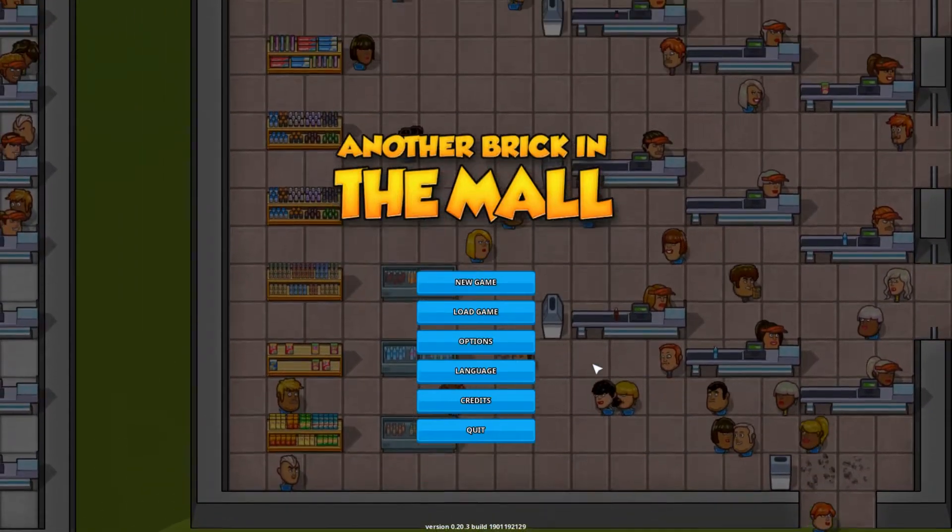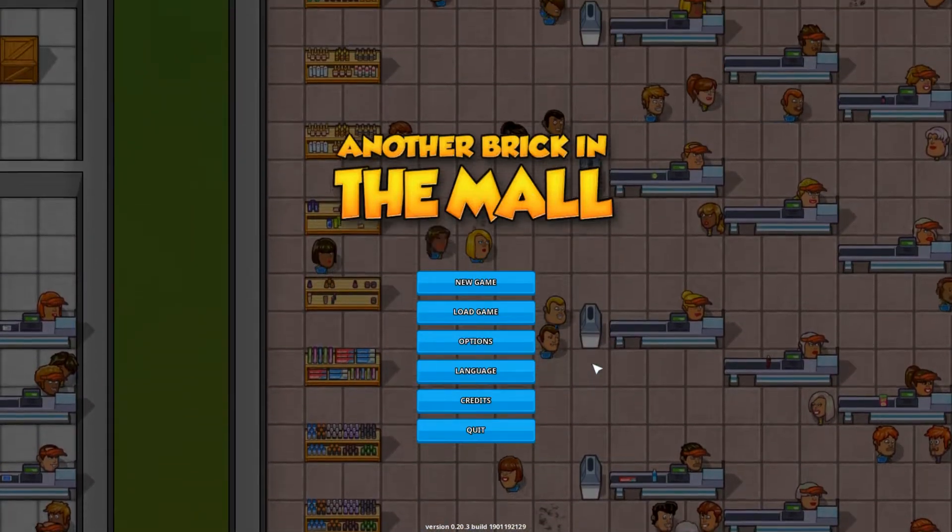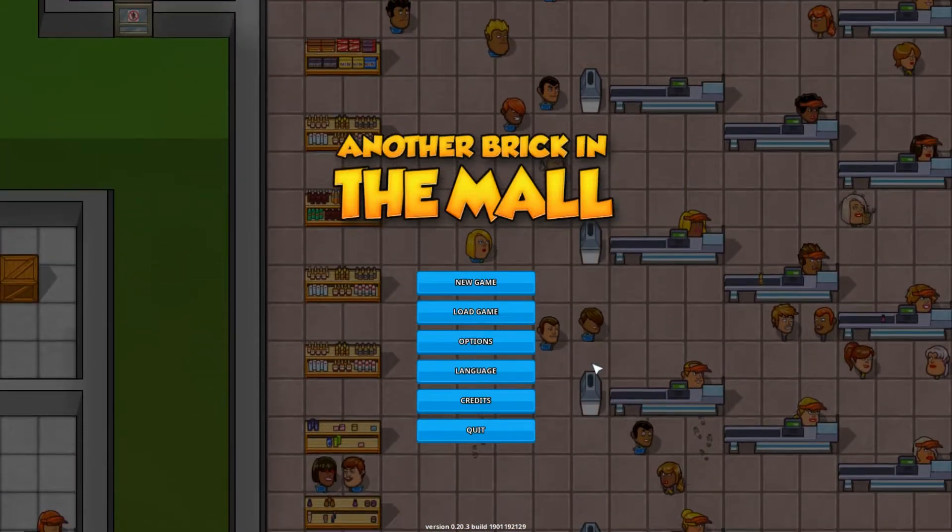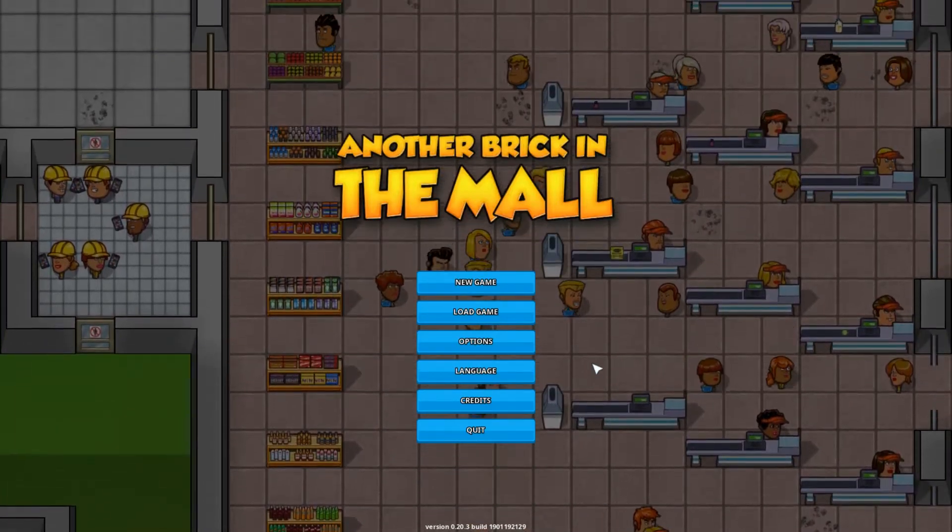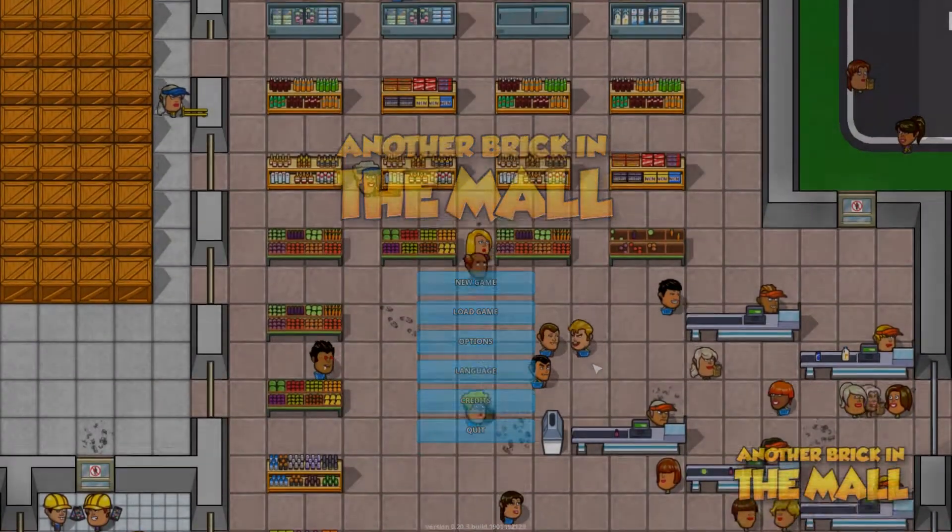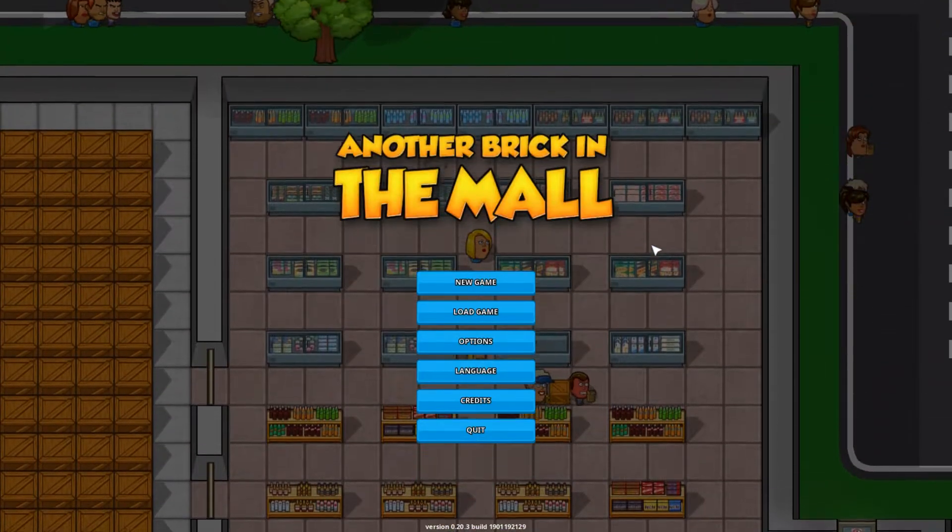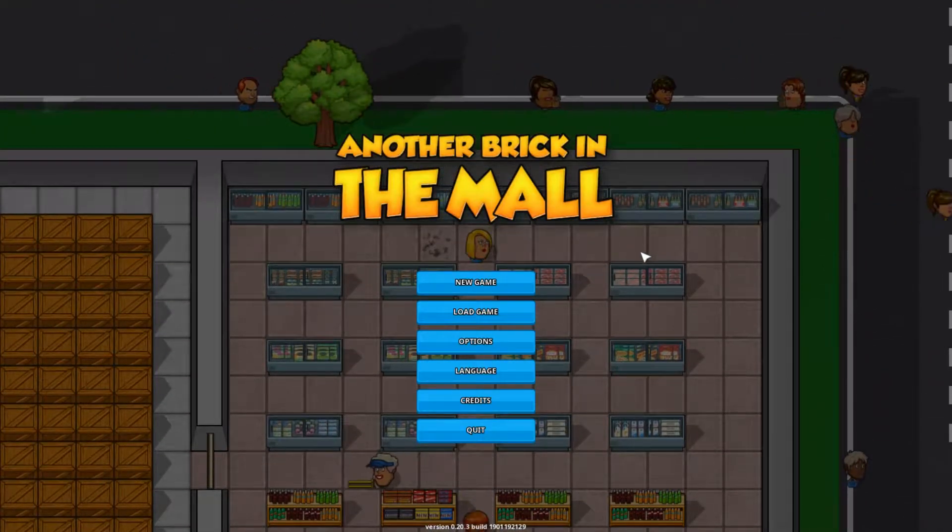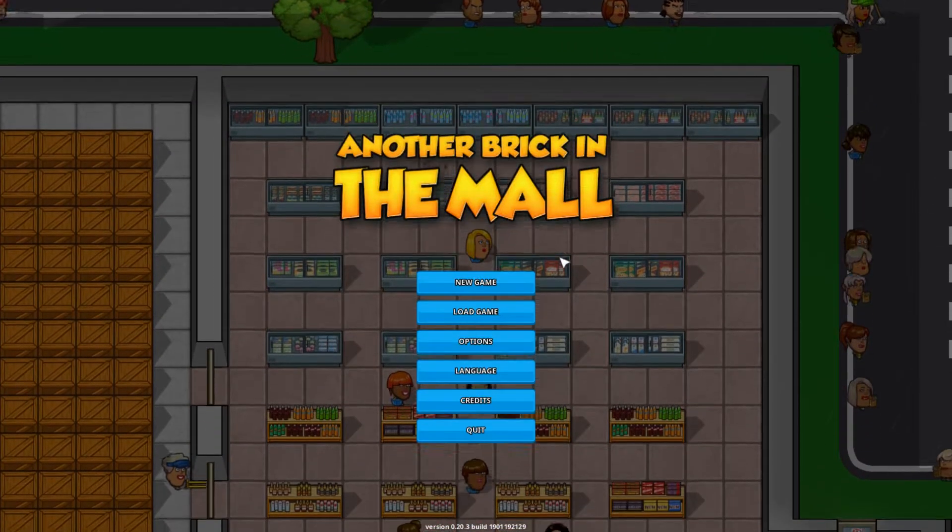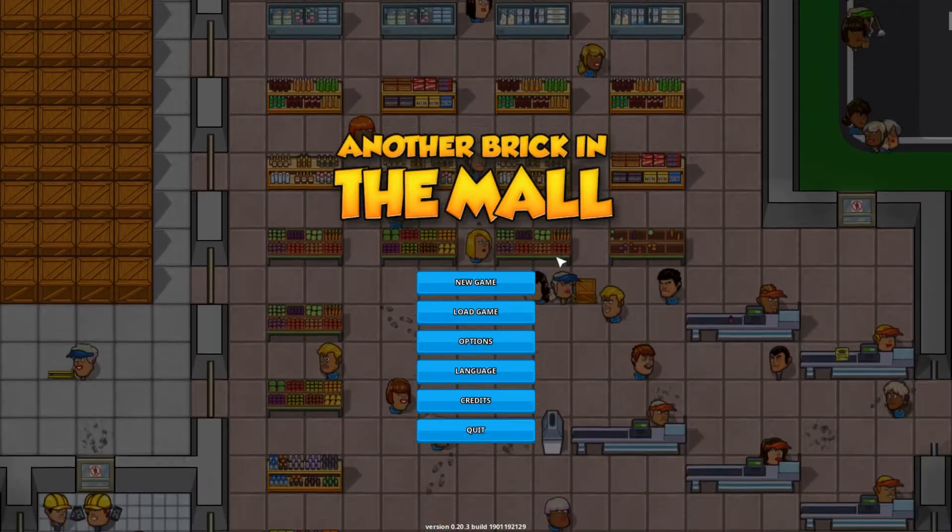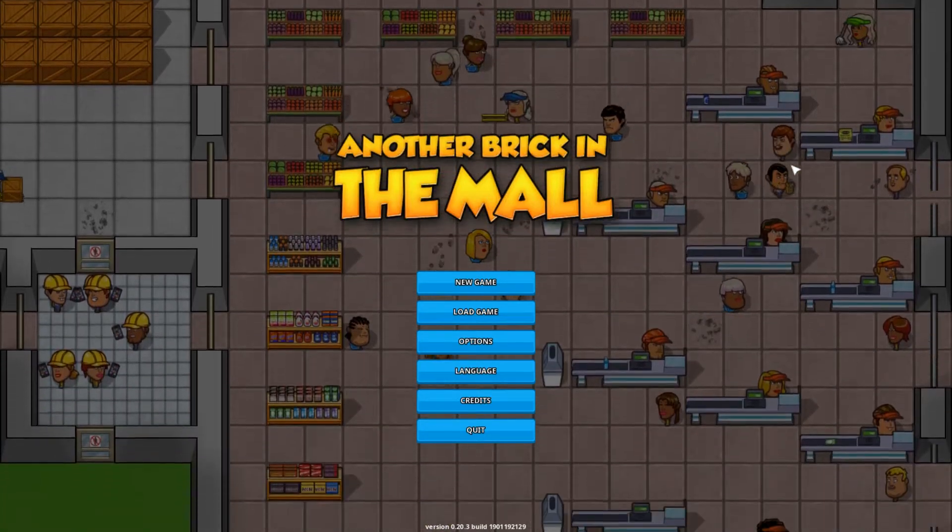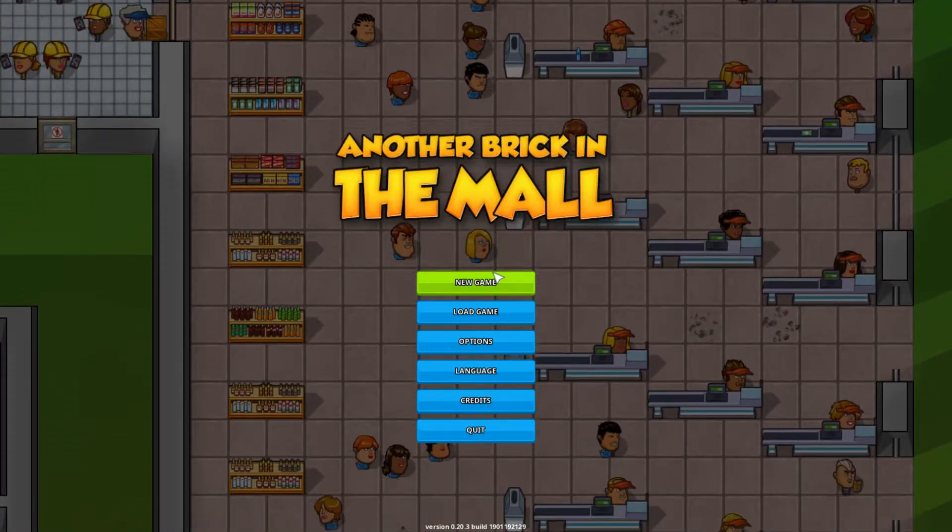This is an early access game that came out in 2016, however it's still receiving updates, probably about one a month, with the most recent update being .20. Now this is a business management building prison architect type game, but instead of managing a prison, you're managing a mall.